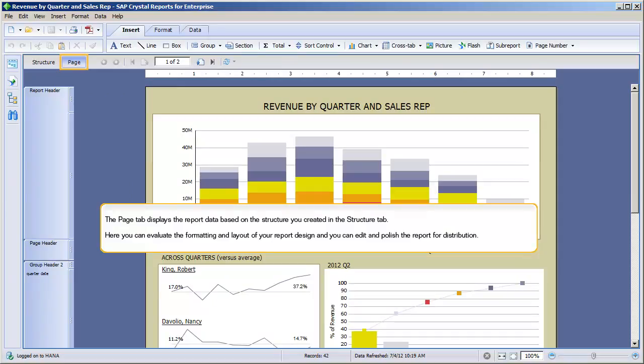The Page tab displays the report data based on the structure you created in the Structure tab. Here you can evaluate the formatting and layout of your report design, and you can edit and polish the report for distribution.